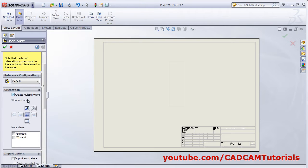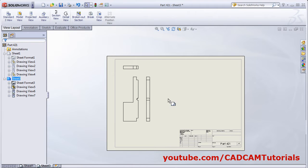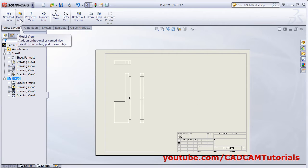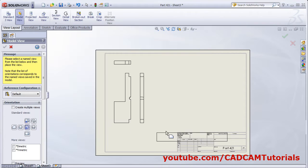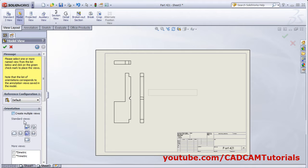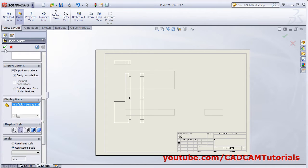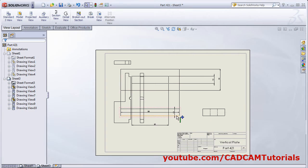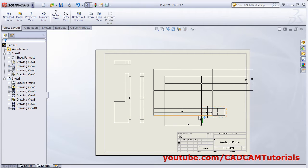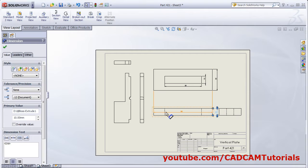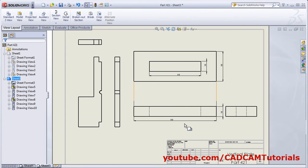Choose the views you want to place and click OK. Similarly, if you want to add one more part in the current sheet, click on Model View, choose the other part, open it, choose the views, add the annotations, and choose the hidden lines option. You can drag and place these views properly.